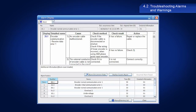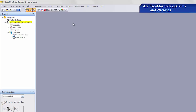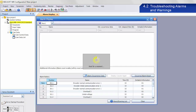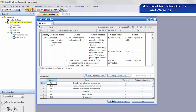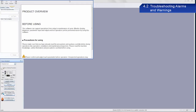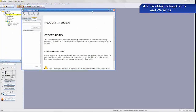MR Configurator 2 can be used to find out the causes of alarms and warnings. To find out the details of each alarm, select Diagnosis from the menu bar and then select Alarm Display. This information is also available from MR Configurator 2 Help under Help.